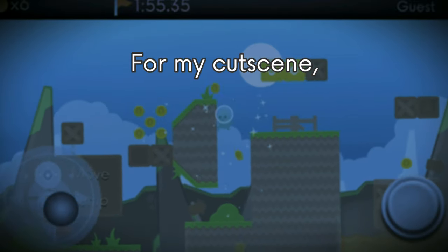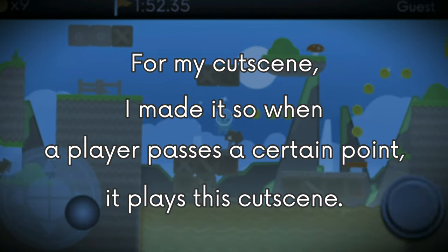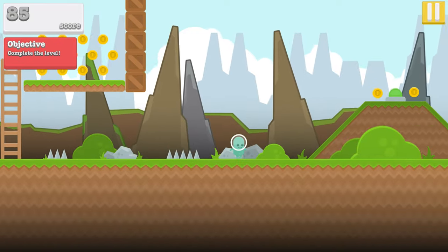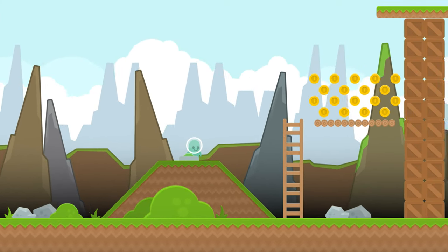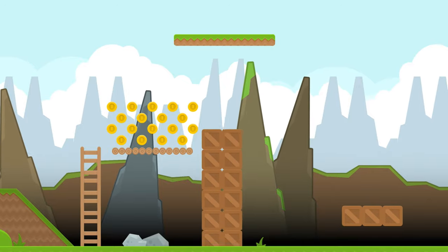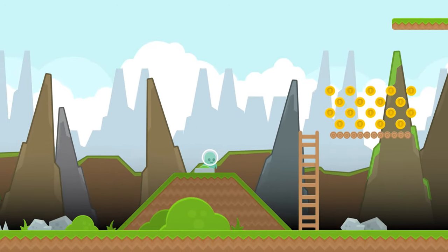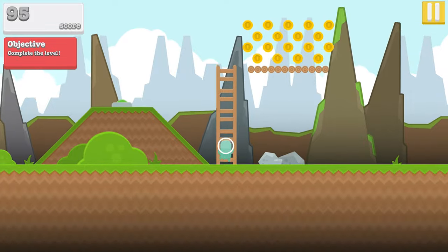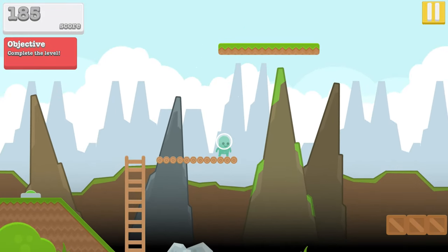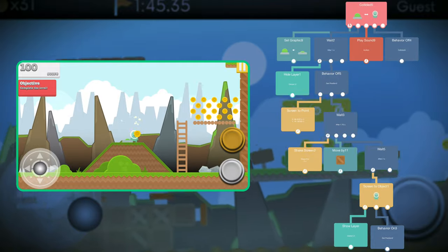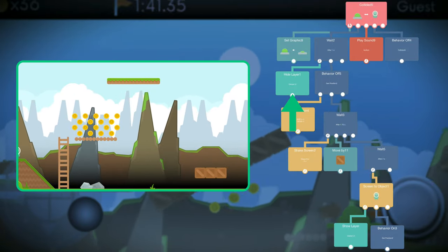For my cutscene, I made it so when a player passes a certain point it plays this cutscene. Notice that the controls are hidden during the cutscene — I don't want the player to be able to do anything during it.